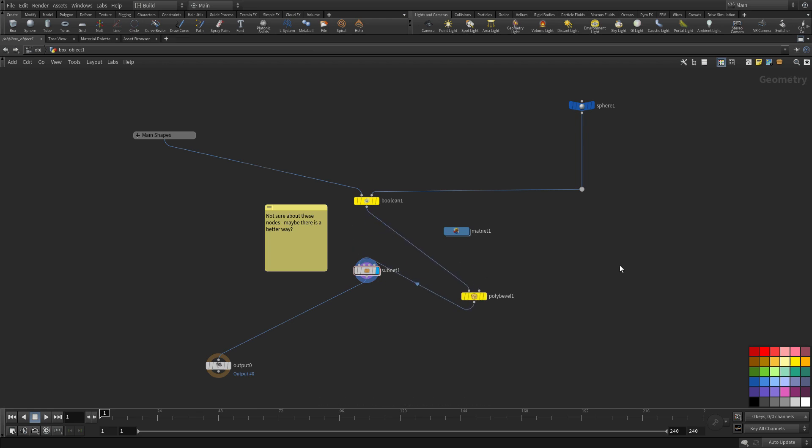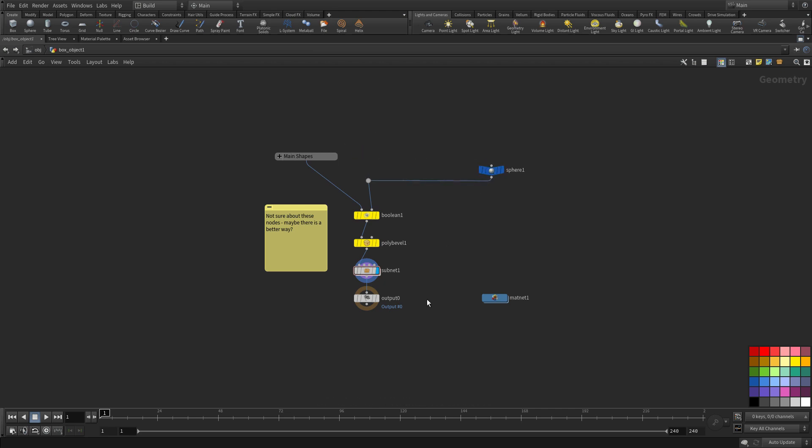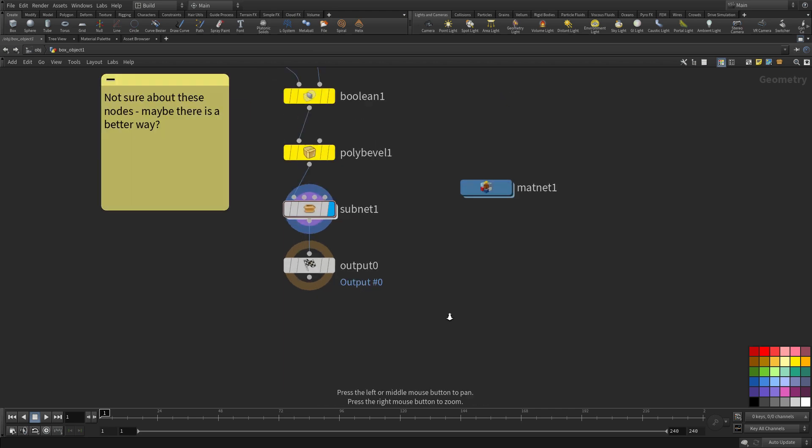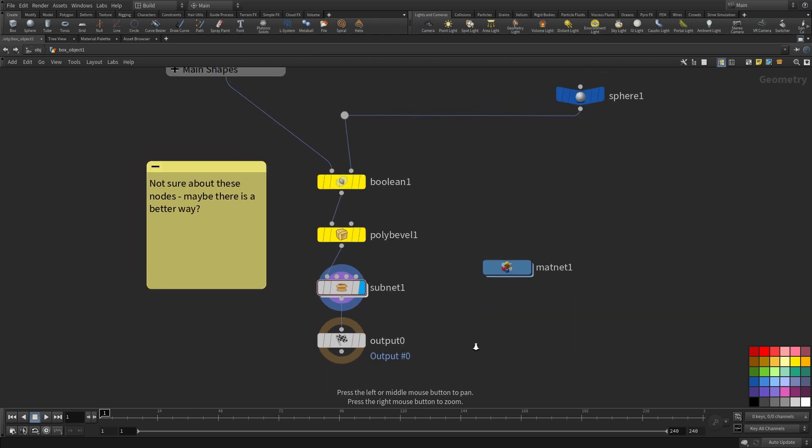So if you have things laid out really crazy you can press L to sort of just clean that up a little bit. It doesn't always put things where you really want them so you know it might be better to use the other align tools and so on to get the result that you want.